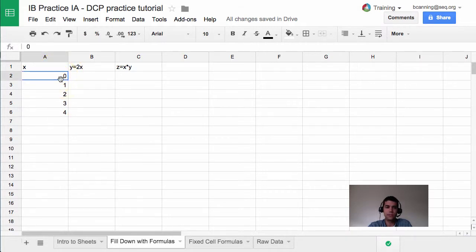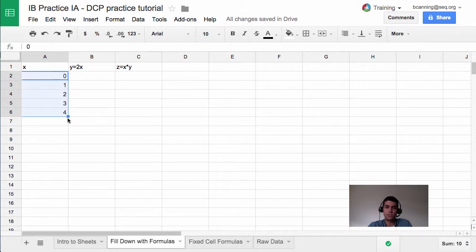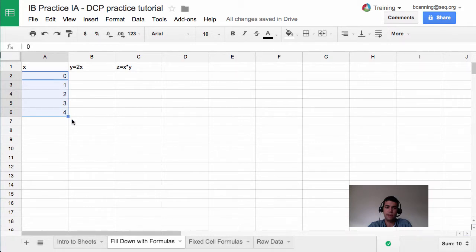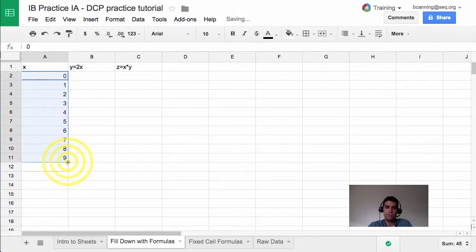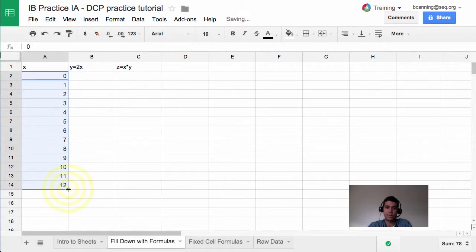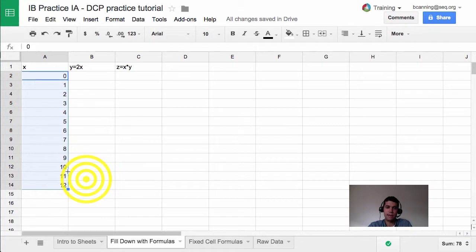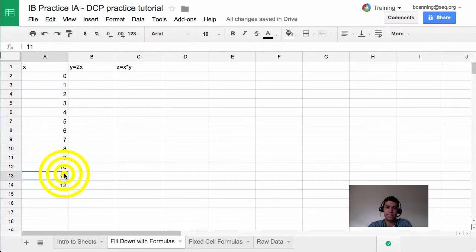So what you do instead is you click and drag to highlight the data that you are interested in. In this case, 1, 2, 3, 4, and sheets is going to recognize that pattern. If I click on this bottom blue box down here, notice that my cursor goes from a mouse to a crosshair. That signifies that I'm on the box. If I click on it and drag, I can extend that down and it will automatically fill in my pattern for me. In this case, I'm going to have it just stop at 10.